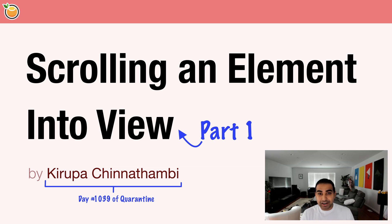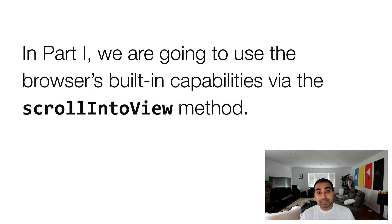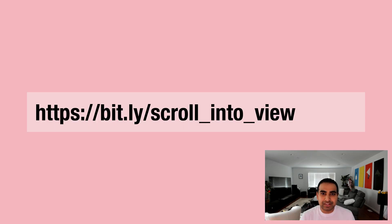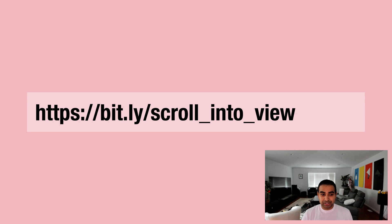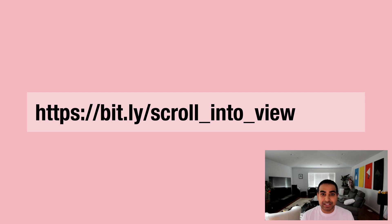So in part one of this particular solution, we're going to look at how to use a built-in method the browser provides called scroll into view. We're going to go right into building this and using this API to make this work. So if you want to follow along as opposed to just passively following from just watching the video, go to this URL. It's bit.ly slash scroll into view.